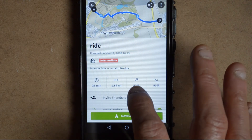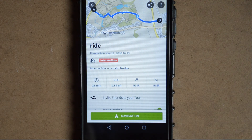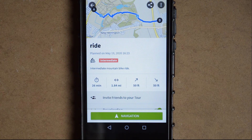So that's a quick introduction into planning a route. If you like this video, give it a thumbs up.